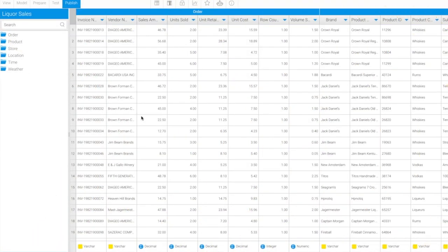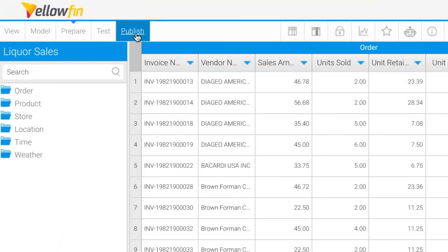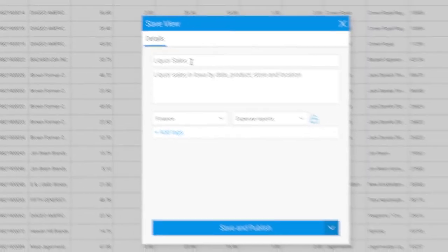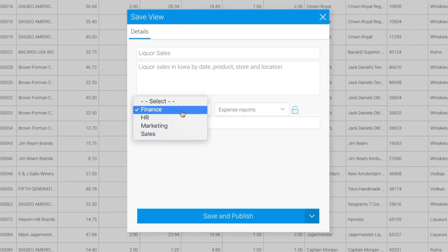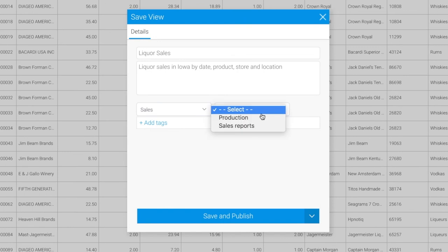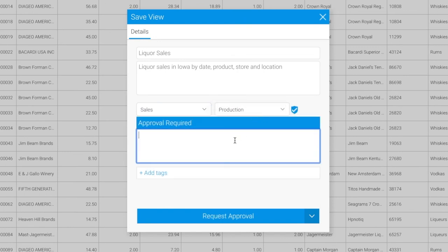When you publish a view, it acts like a data catalog. Users with the right level of permission now have access to create new analyses from this view and can trust data is used correctly and consistently.